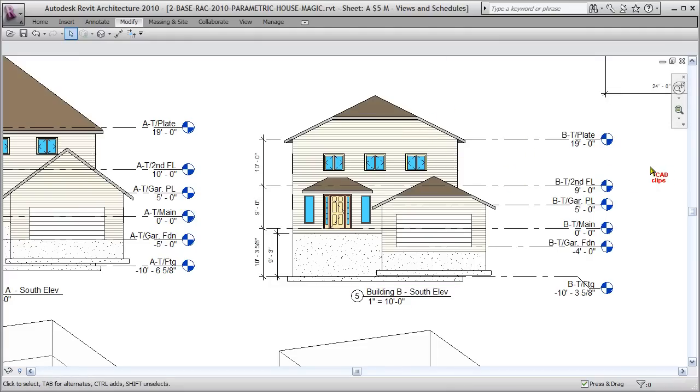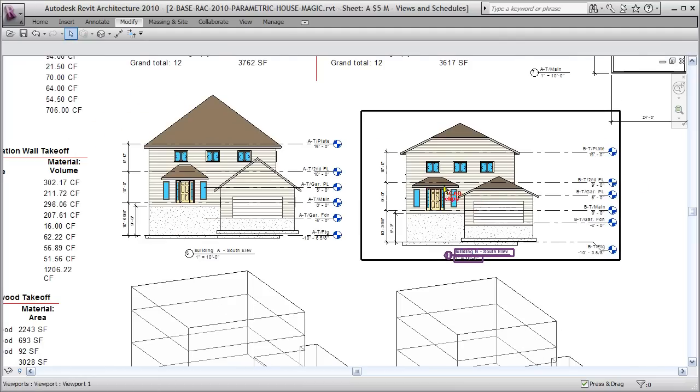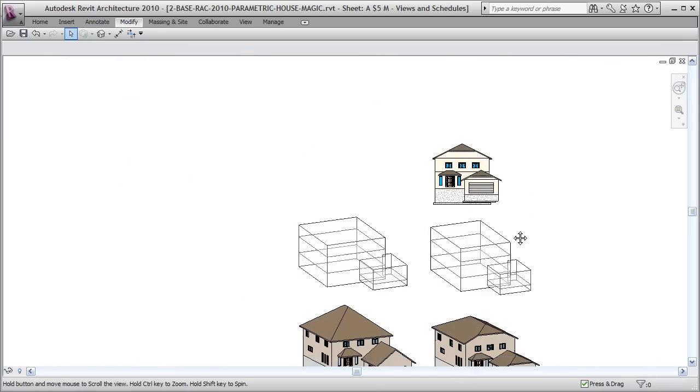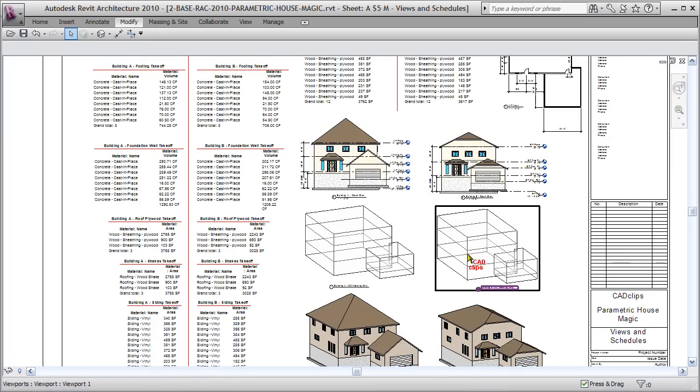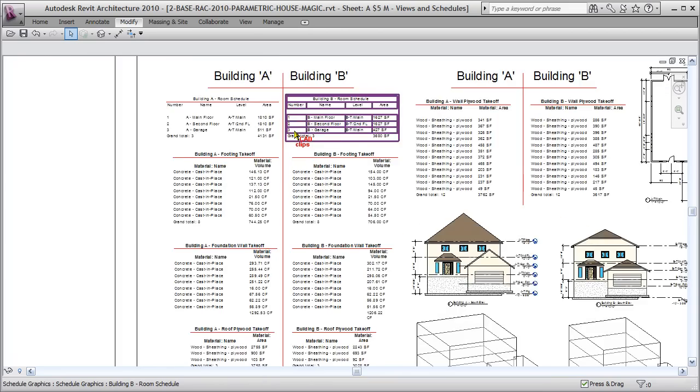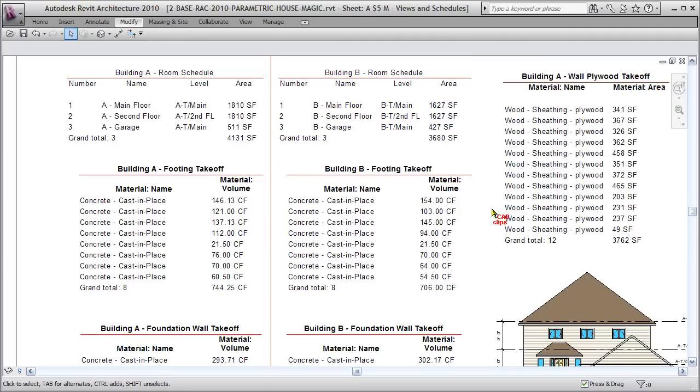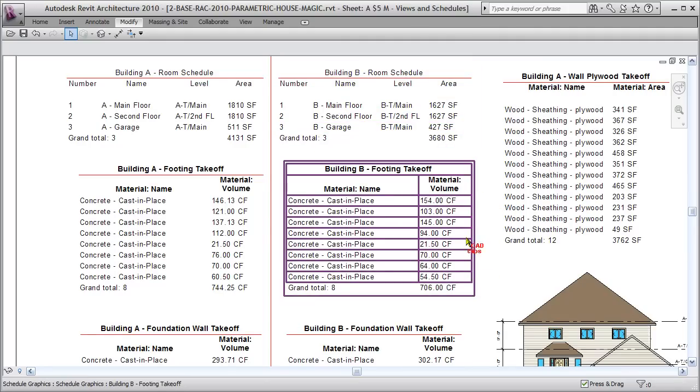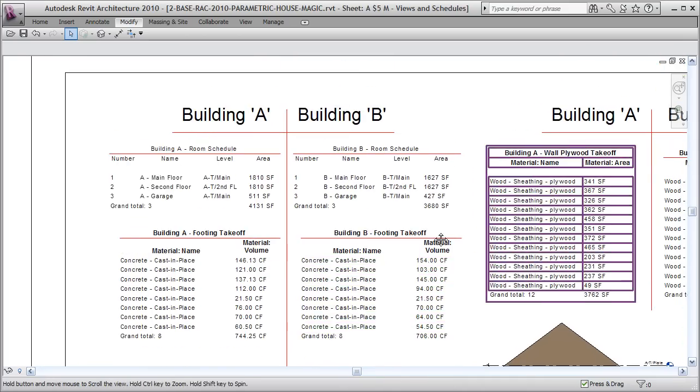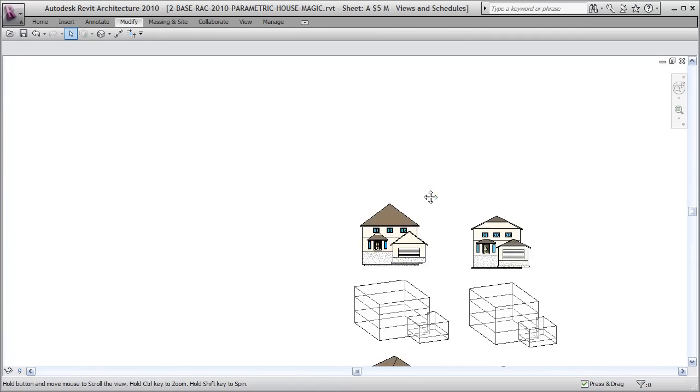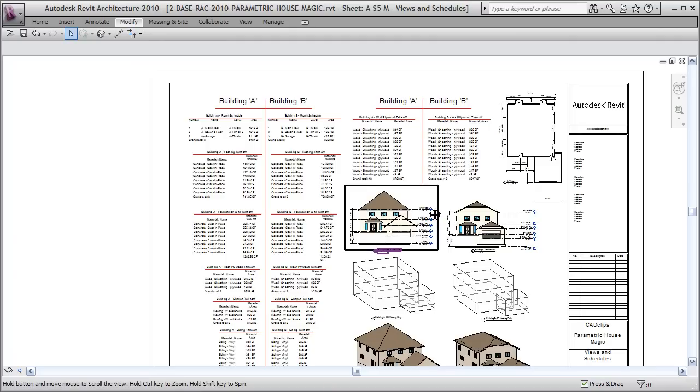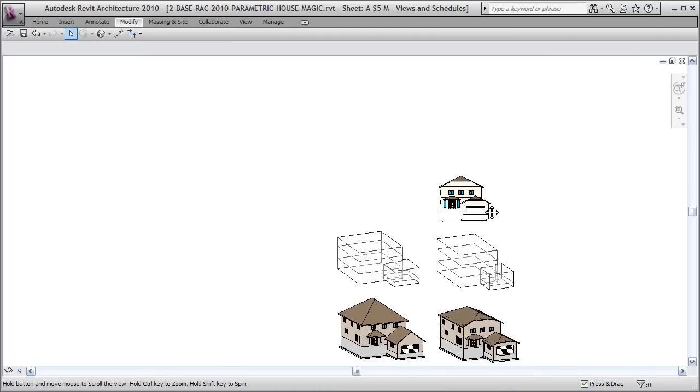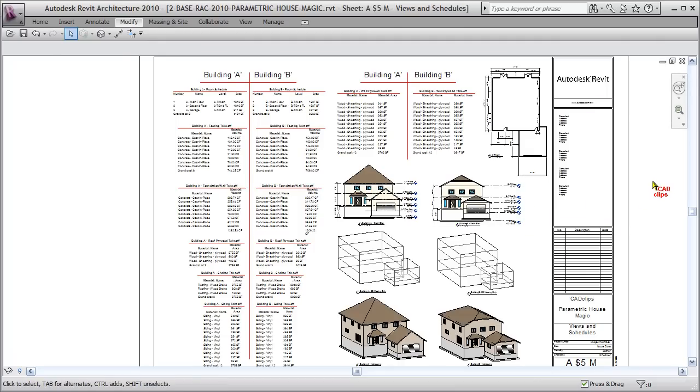As I'm changing this, you can be rest assured that all of the information being tallied up inside of here—as far as cubic feet, square footages, areas, and all that stuff—is all being updated automatically because Revit, of course, stands for revise instantly. So there's a great little demonstration on what we're going to teach you how to do from right from the ground up in our parametric house magic training video series.